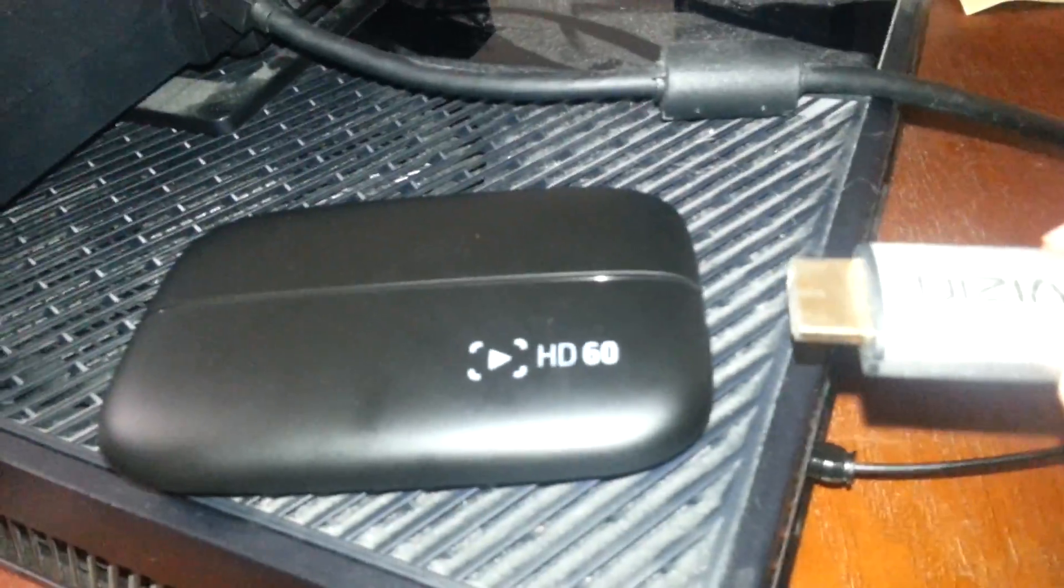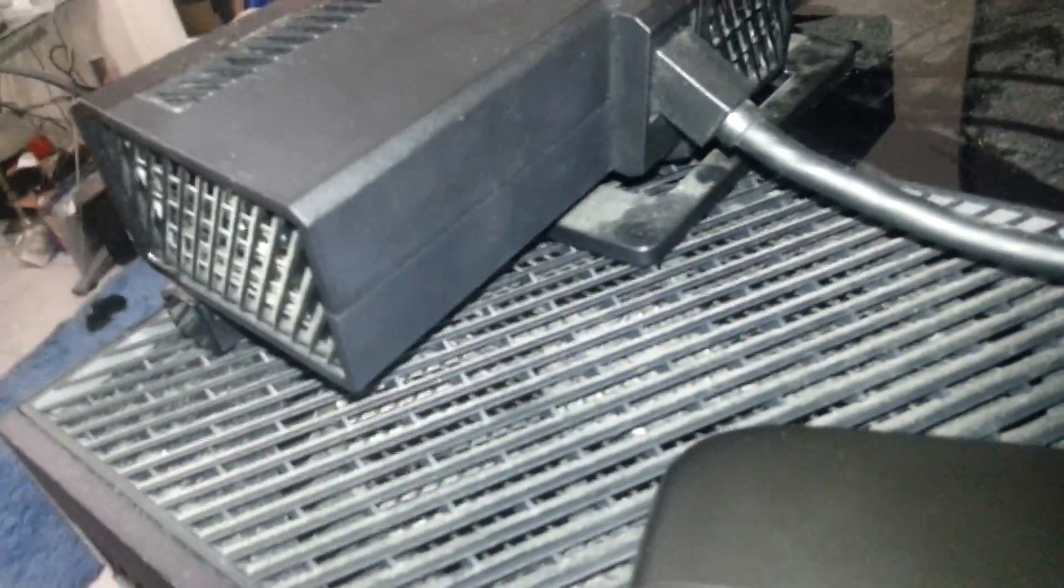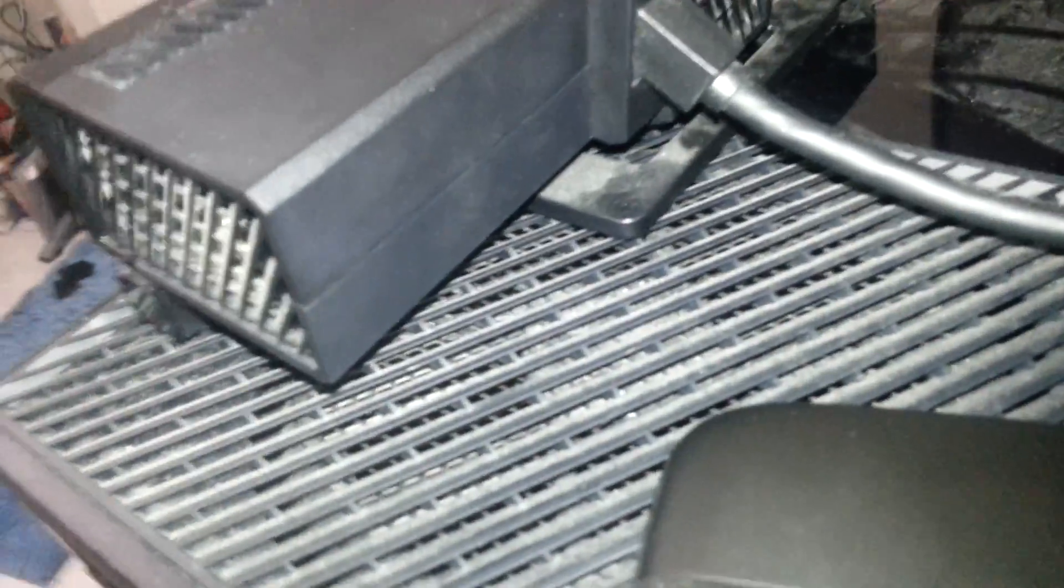Unplug it, plug it into this side of the Elgato. And that's plugged in. You want to grab the other HDMI cable that came with the Elgato. You will plug it into this side of the Elgato.